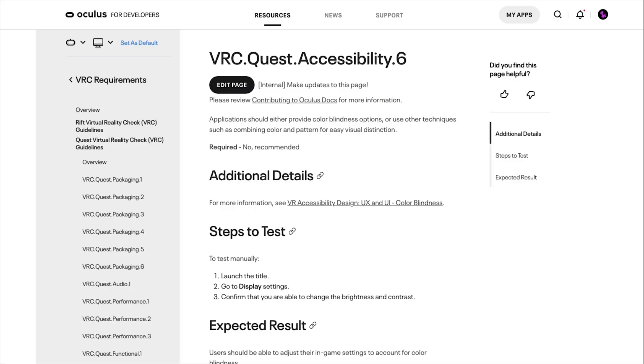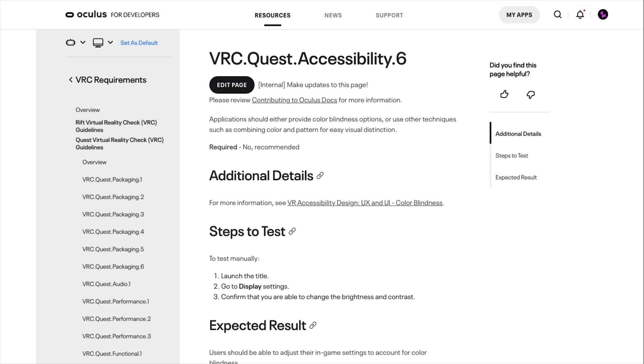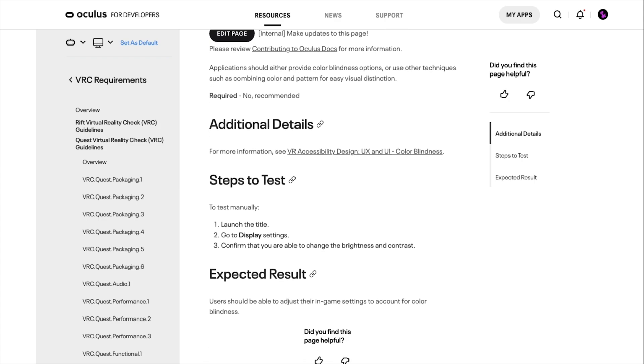The accessibility VRCs make sure applications are playable by broader audiences regardless of any affordances that they may need. These VRCs aren't just a checklist of ways that your app could break, but also ensure that your app meets best practices for things like accessibility. The accessibility VRCs are recommended, so you won't fail if you don't meet them, but they're still a good idea to implement in order to maximize your potential audience. VRC Quest Accessibility 6 recommends that the app should either provide colorblindness options or use other techniques such as combining color and pattern for easy visual distinction. You might accomplish this by using symbols or labels in addition to colors when marking different interactable objects in your VR application.